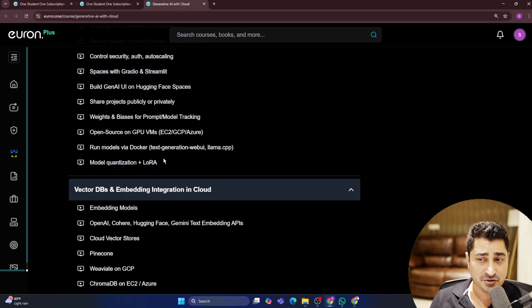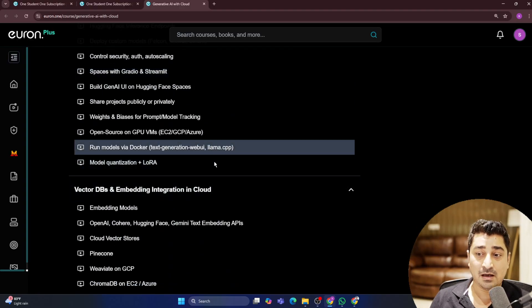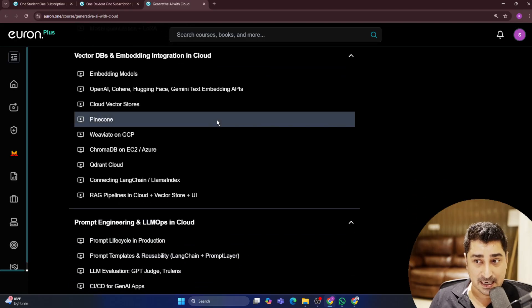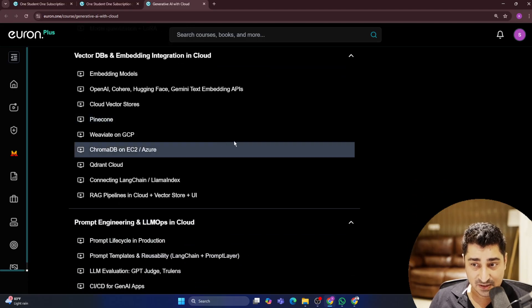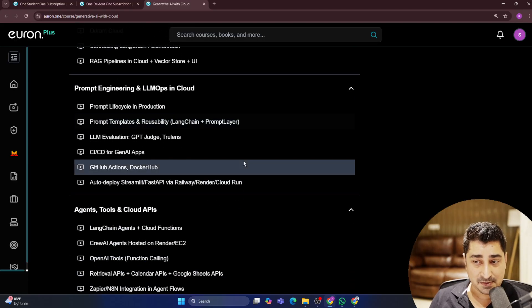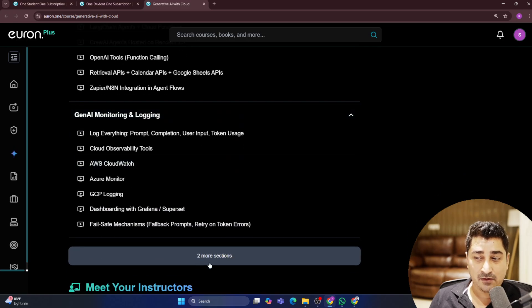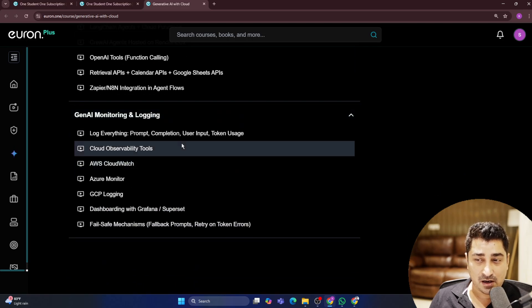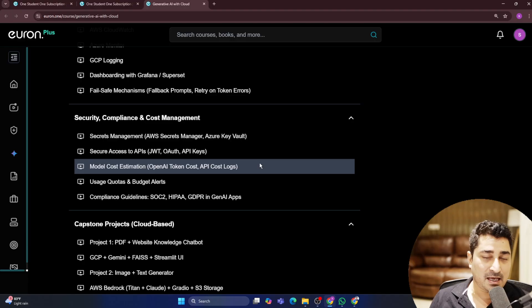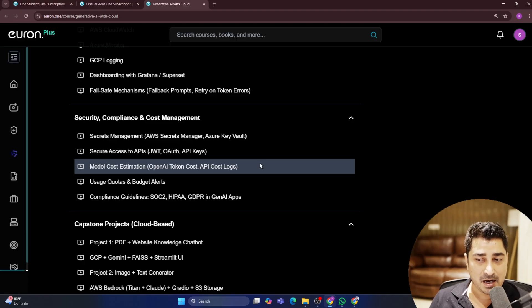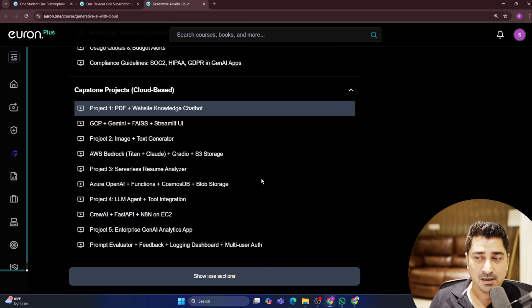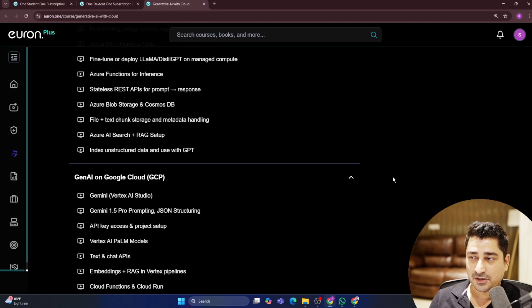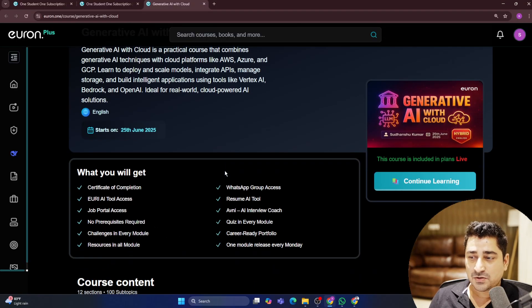As you can see, I have mentioned everything, literally everything inside your syllabus. And it's one of the best, one of the amazing syllabus you will be able to find in the market where I'm talking about each and everything.